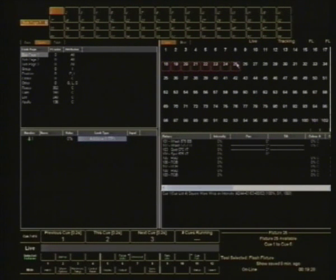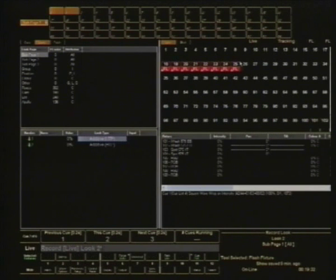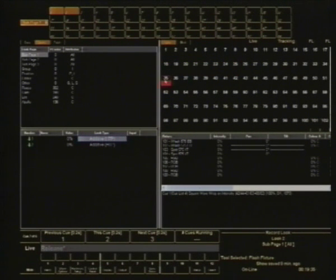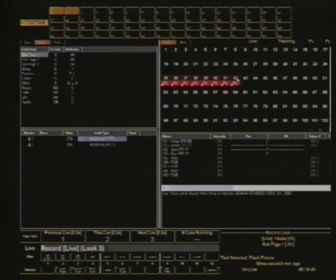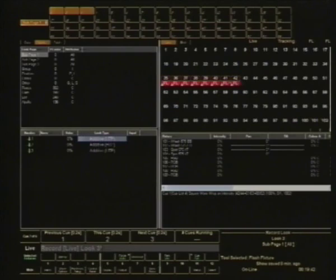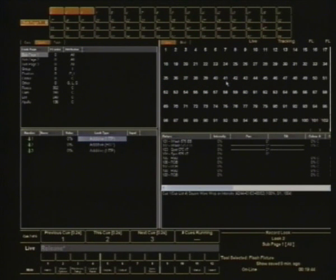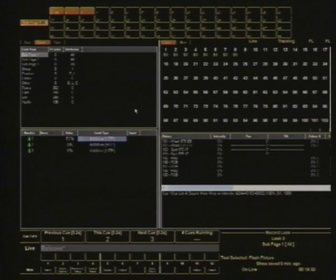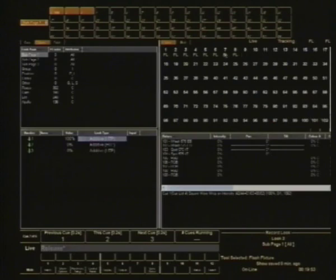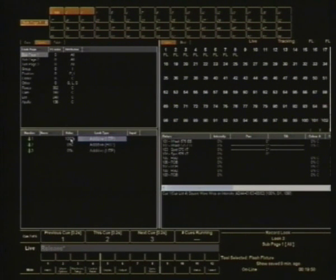So let's just record a couple of different sub-masters here. I'll just grab some more lights, pop them at full, record them as look two, release them, grab those, pop them at full, record those as look three. And you can see that, if you've watched the screen, the levels will fade up and they're in yellow on the screen there as we fade them up and the value here jumps to 100%.